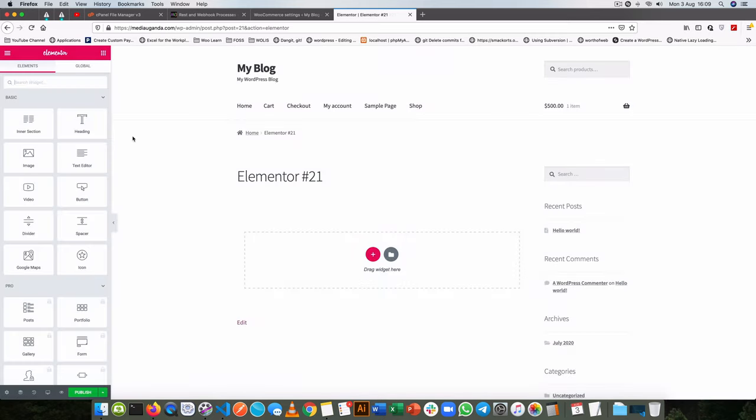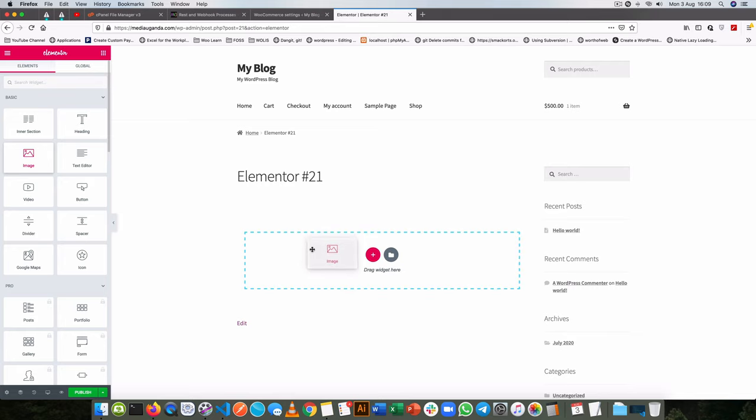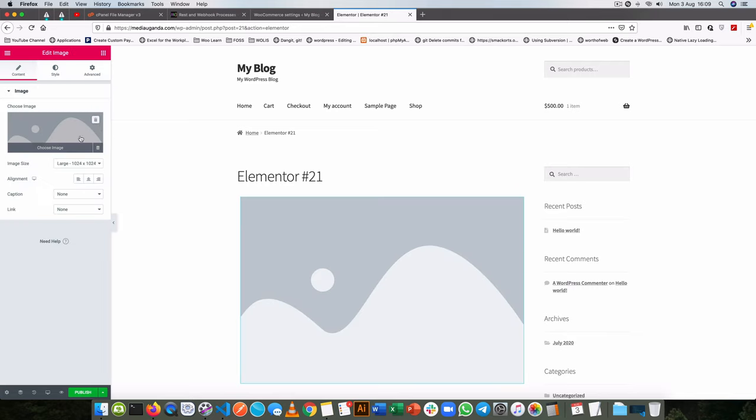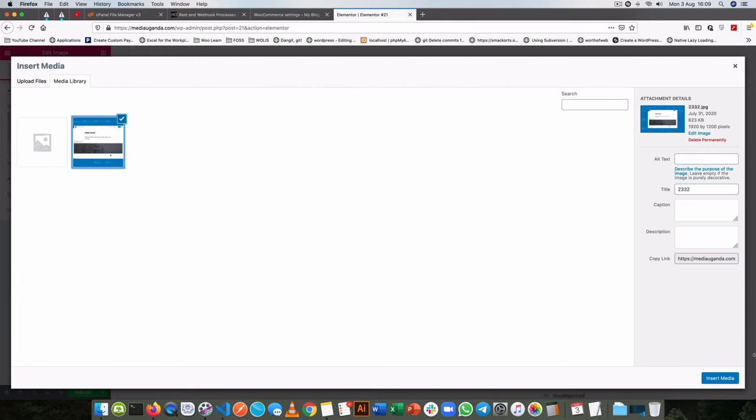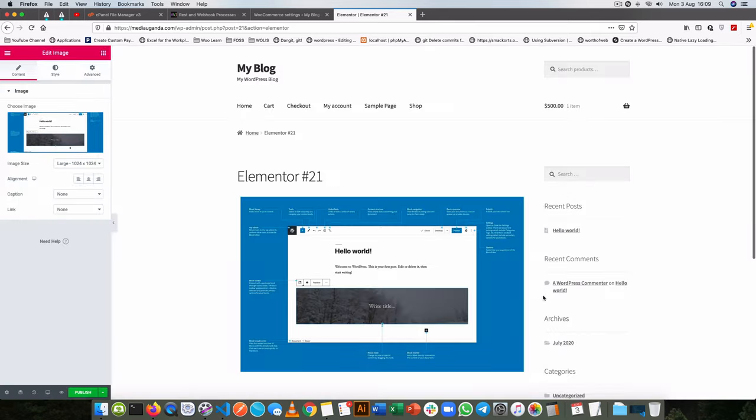When Elementor opens up you have the option of dragging and dropping elements inside your website and you can easily change and manipulate these with just the clicks of buttons.